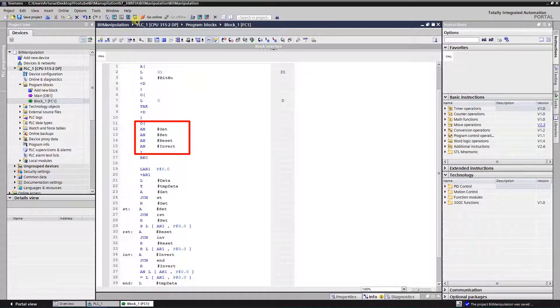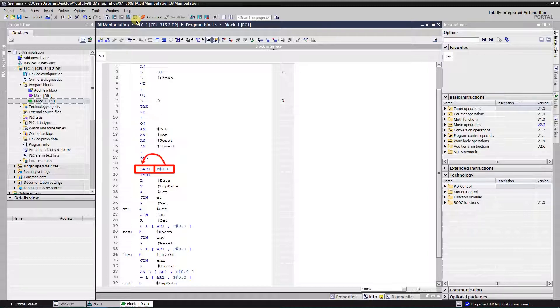Also, at least one command needs to be active, otherwise there is no point in execution of the function. Then we load the pointer to the address registry 1.